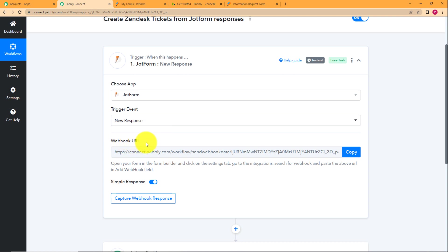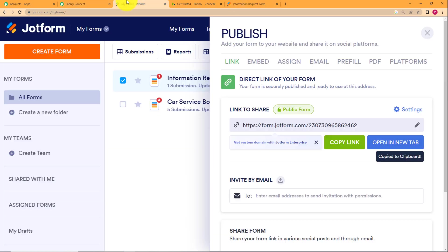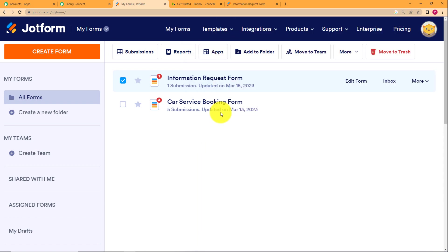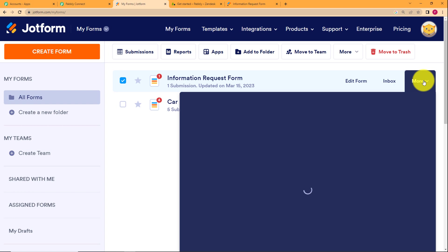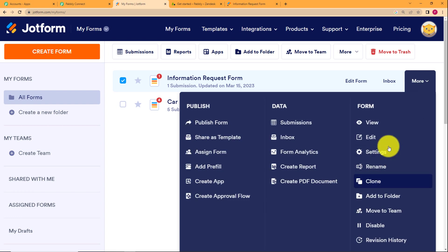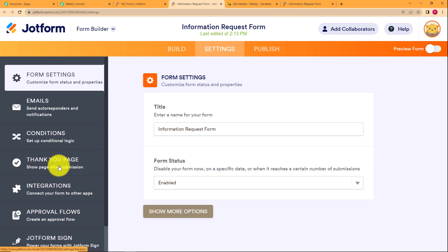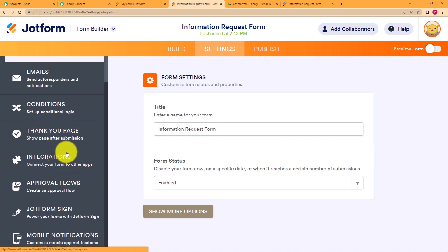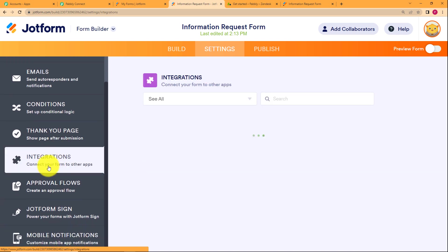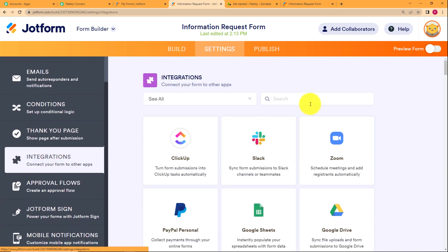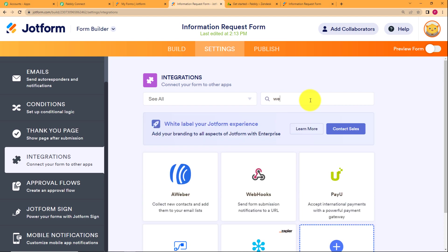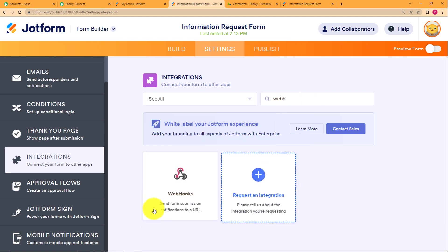You have to use this webhook URL to integrate your JotForm and your Pabbly Connect. For that, you have to choose the form that you want to integrate, click on more and then click on settings. When you reach settings over here, you have to find integrations in the left side panel like I have here, and then in this section, you have to search for webhooks.